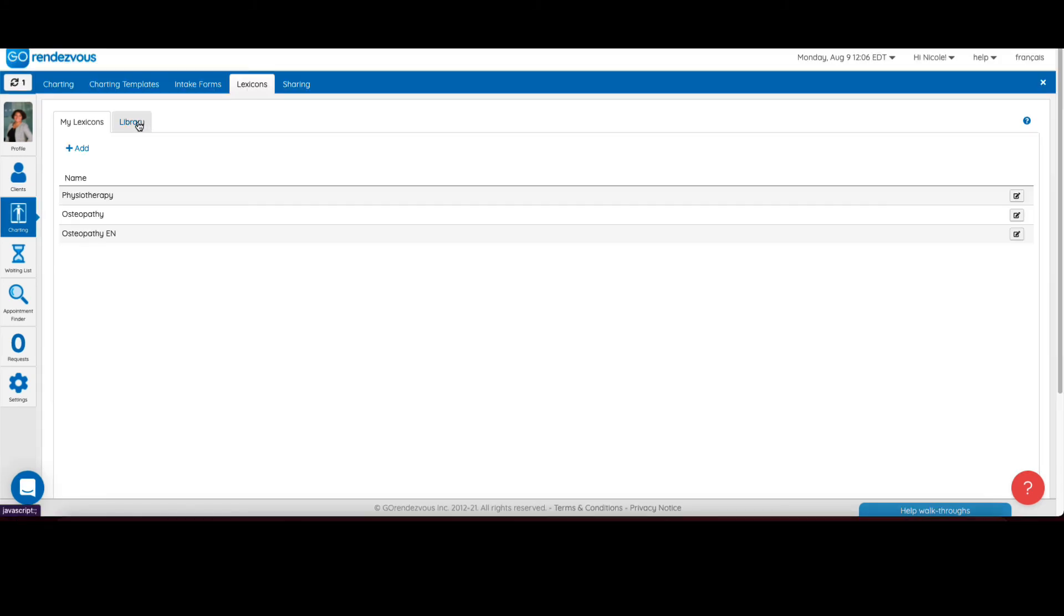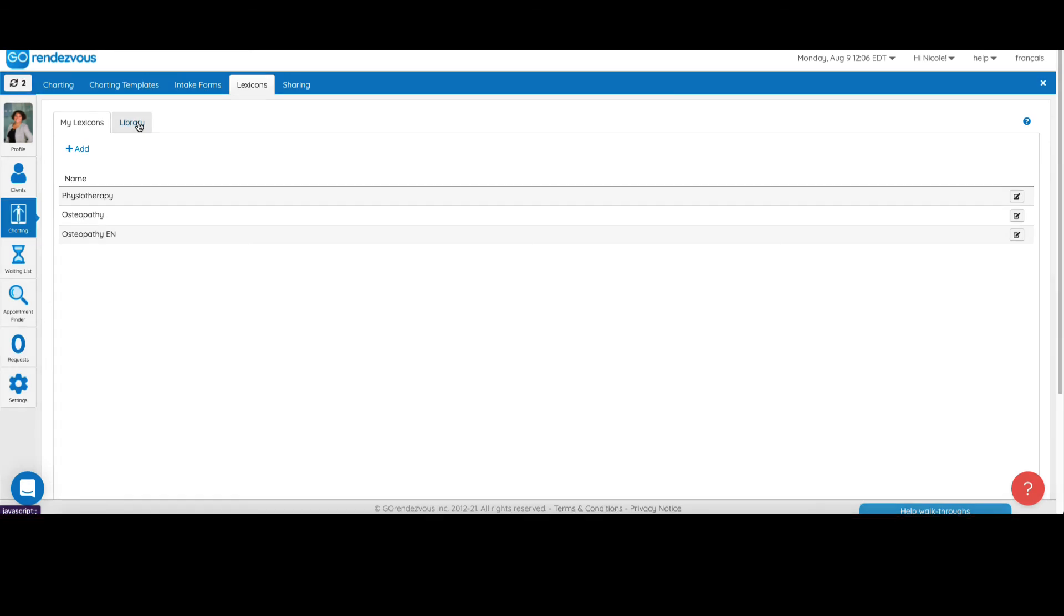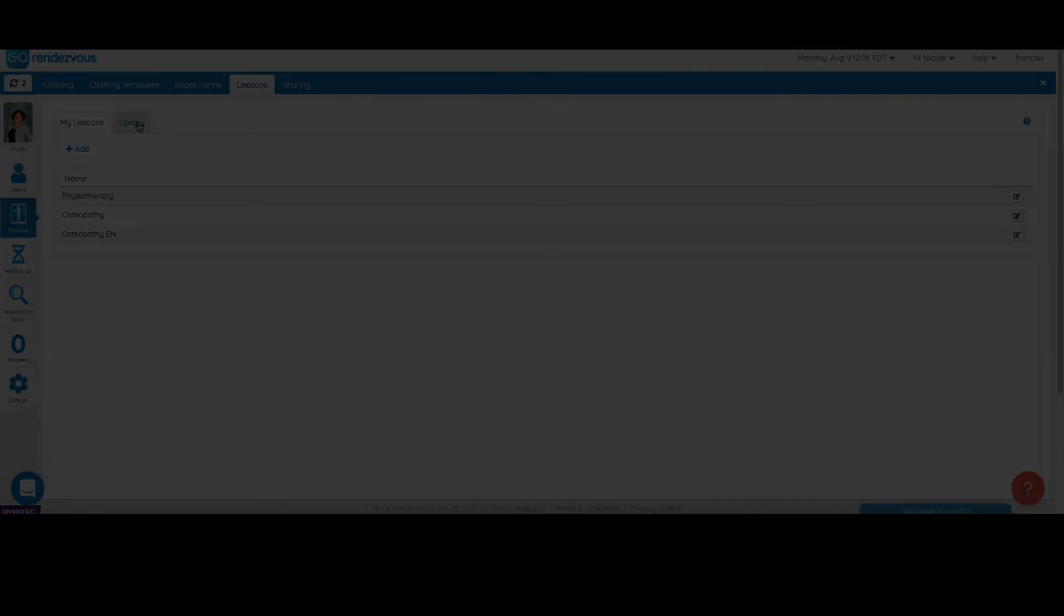It is possible to share your lexicon with the community of professionals using Go Rendezvous. You also have access to the communal library to adapt and use lexicons created by other users. Thank you for watching our video on lexicon creation. We wish you a beautiful day.